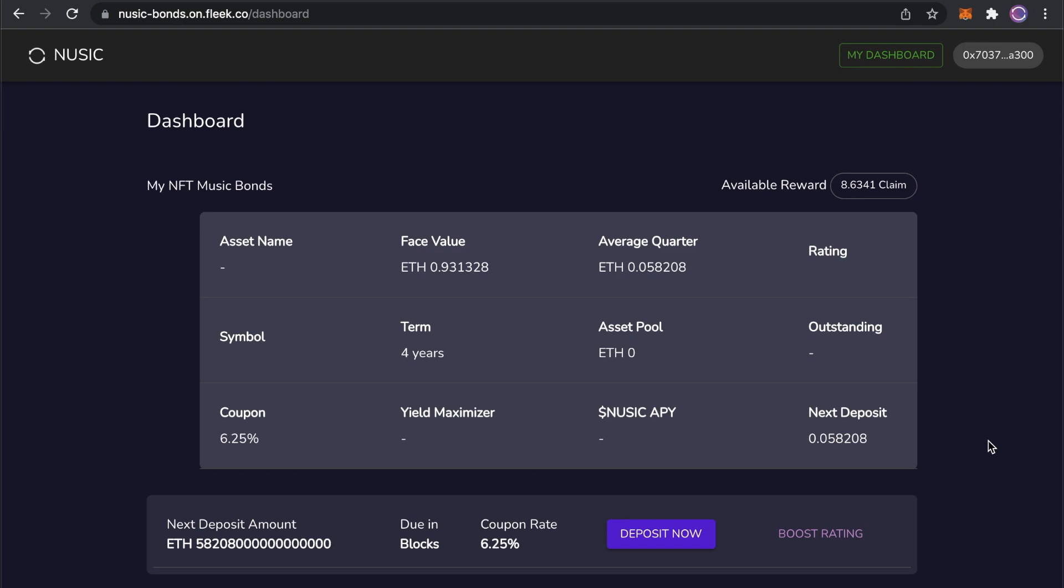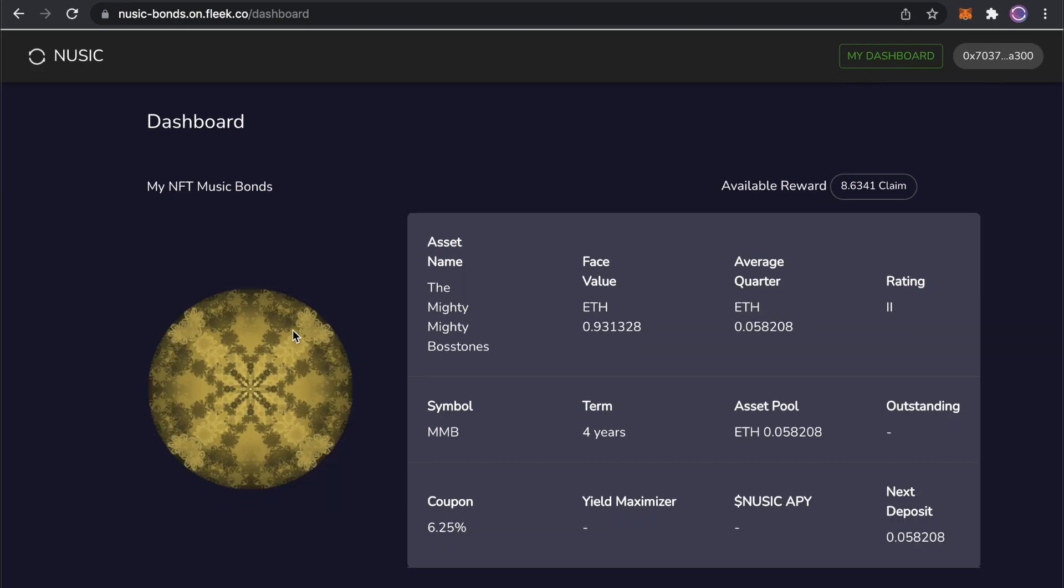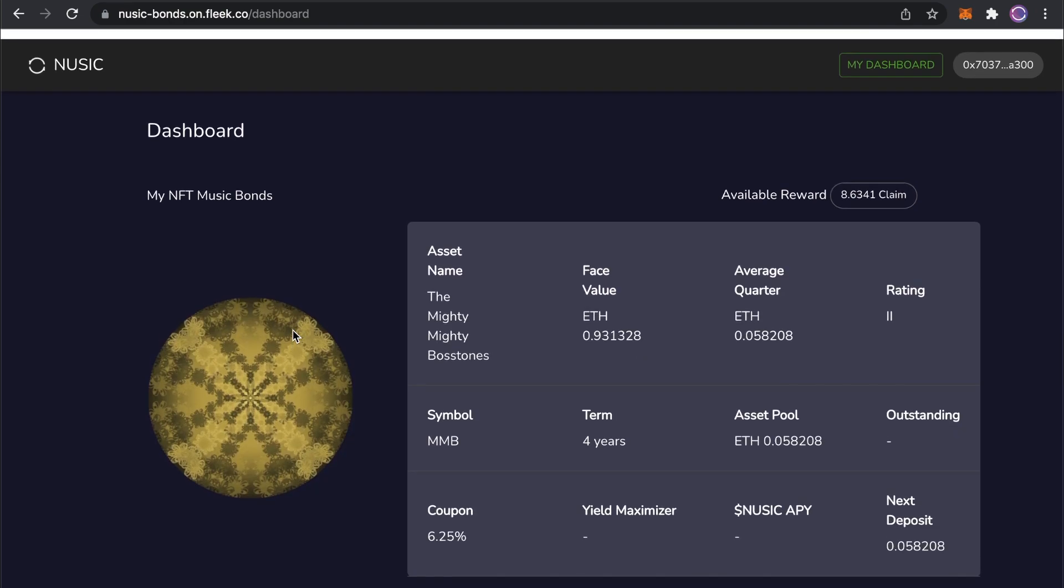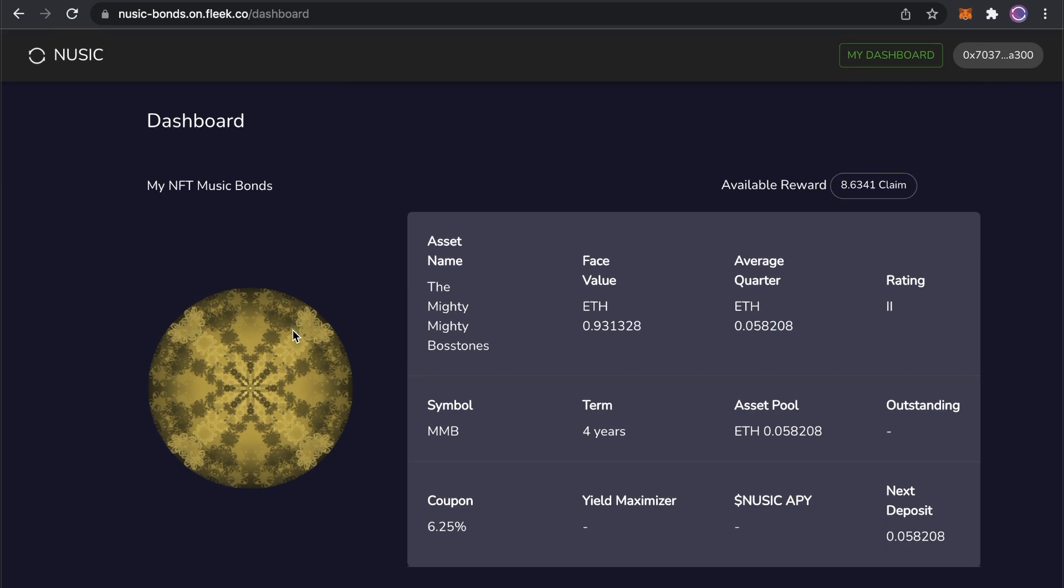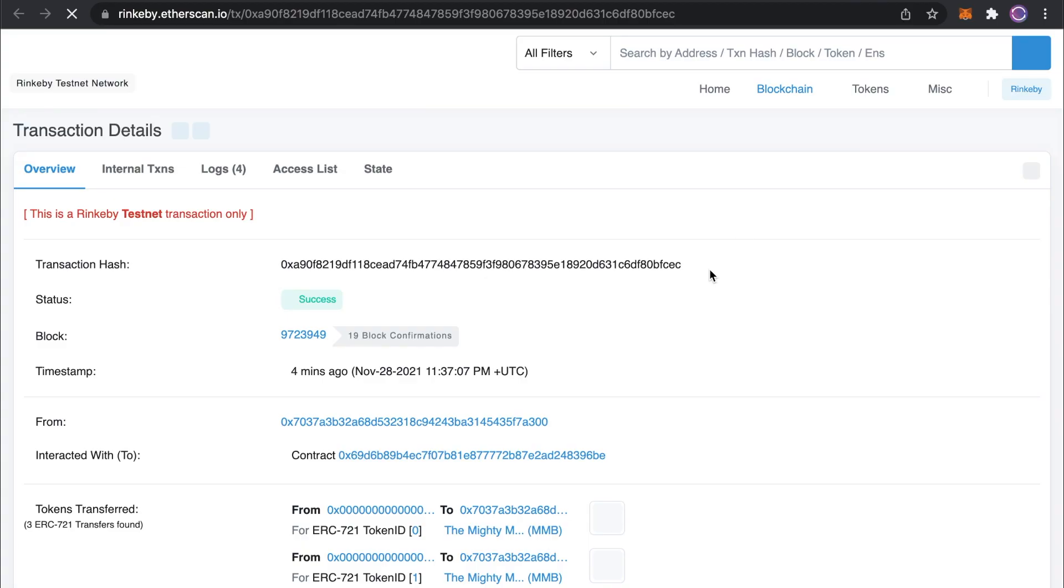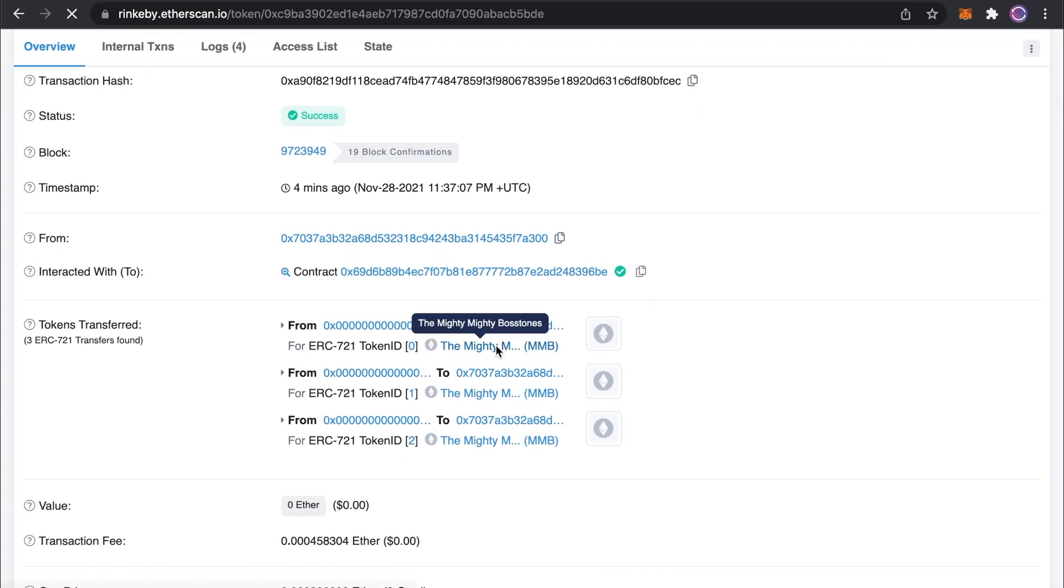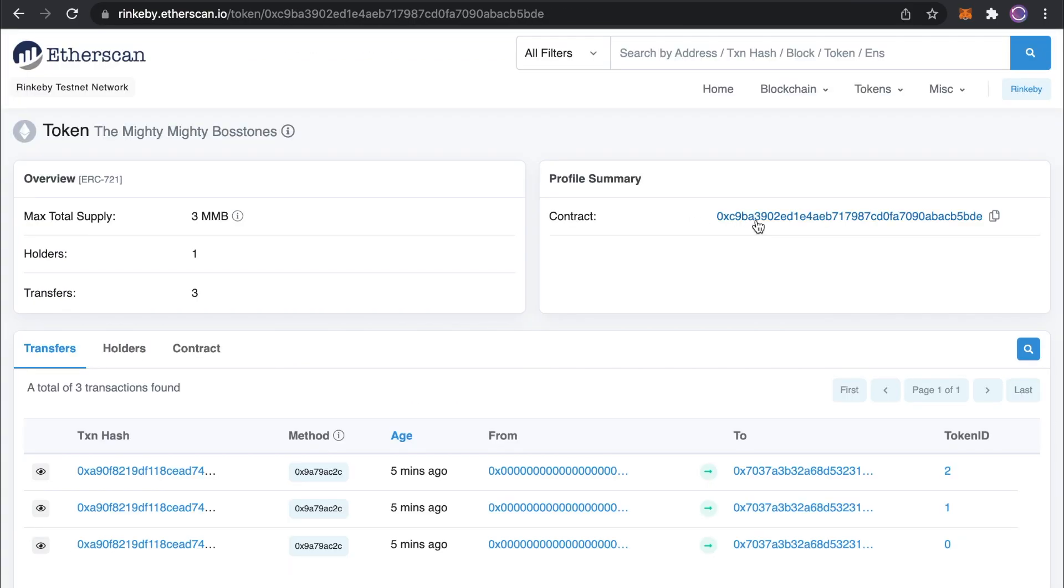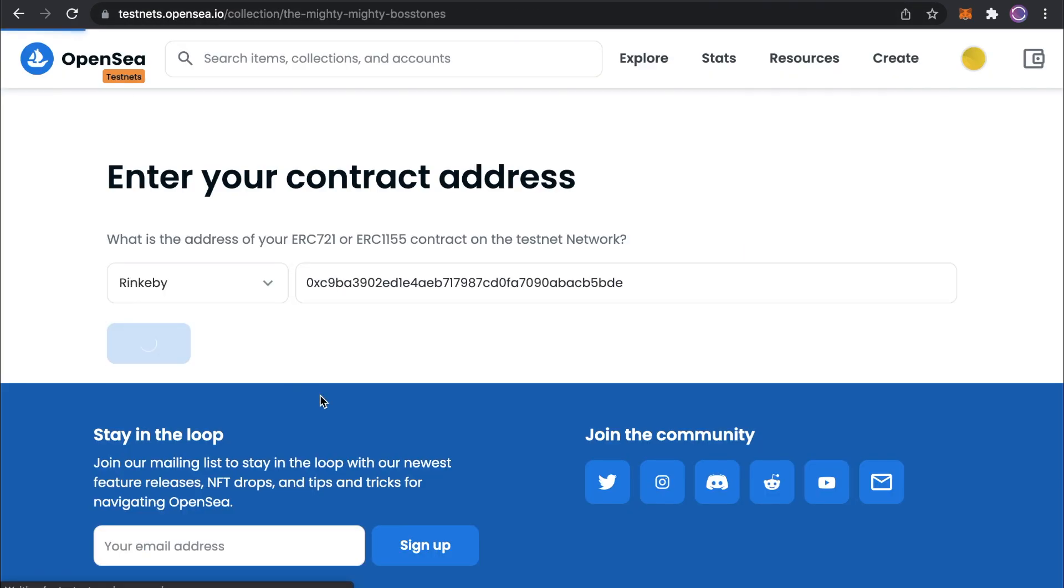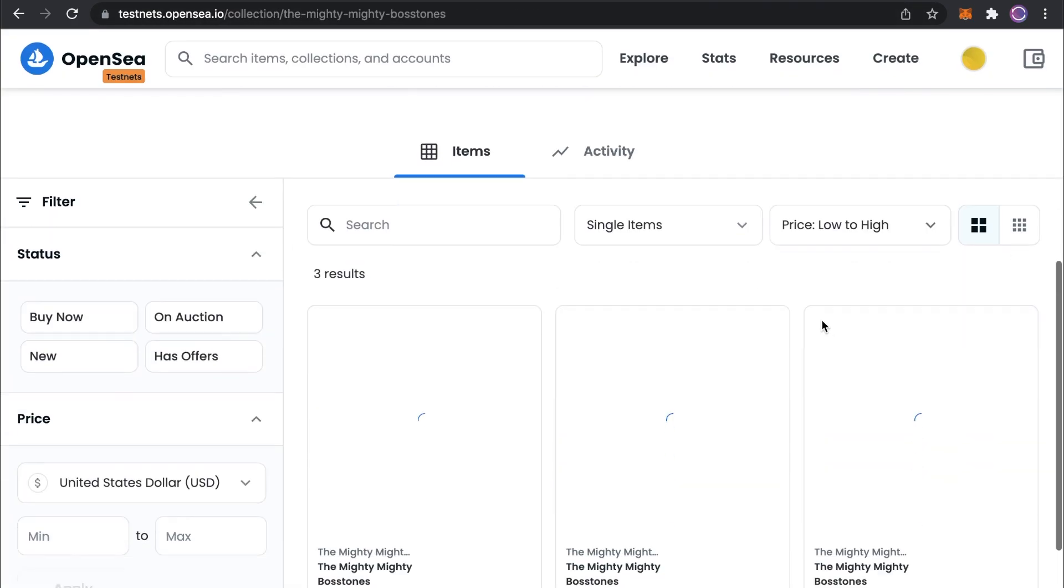My dashboard shows all of the relevant information about your bond and future collateral payments. It shows your current rating, II, which is maintained by making regular collateral deposits. You can see the coupon rate and when your next deposit is due. You can find your NFT contract address here on Etherscan. Paste this into OpenSea in order to offer your bond up for sale to the NFT community.